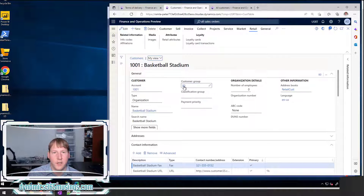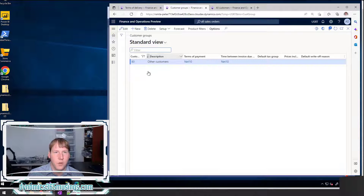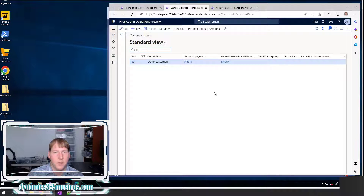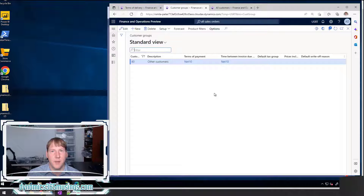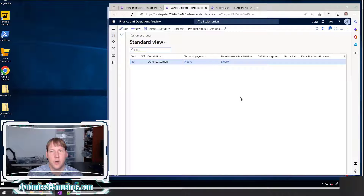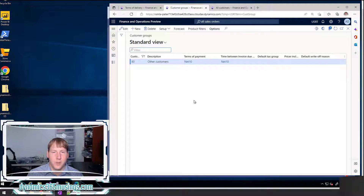We can actually just click on the blue number and it will go into the related form where we can now create a new record, edit, etc. So this is extremely useful. I want to show you how to use this and how to set this up as a developer for your own fields and forms, and so you understand how it works on these base forms. We've already gone through a couple of examples of this view details functionality.